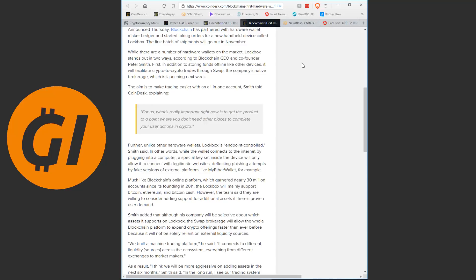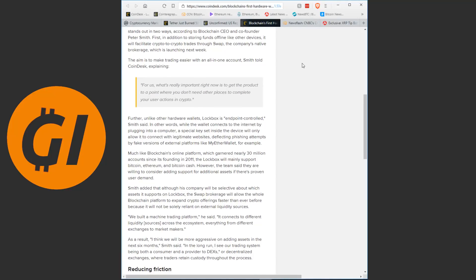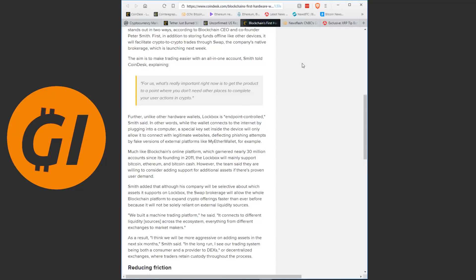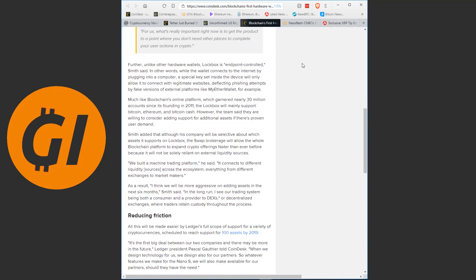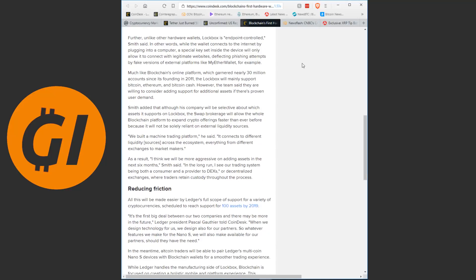Further, unlike other hardware wallets, Lockbox is endpoint-controlled, Smith said. In other words, while the wallet connects to the internet by plugging into a computer, a special key set inside the device will only allow it to connect with legitimate websites, deflecting phishing attempts by fake versions of internal platforms like MyEtherWallet, for example. Much like blockchain's online platform, which garnered nearly 30 million accounts since its founding in 2011, the Lockbox will mainly support Bitcoin Ethereum and Bitcoin Cash.